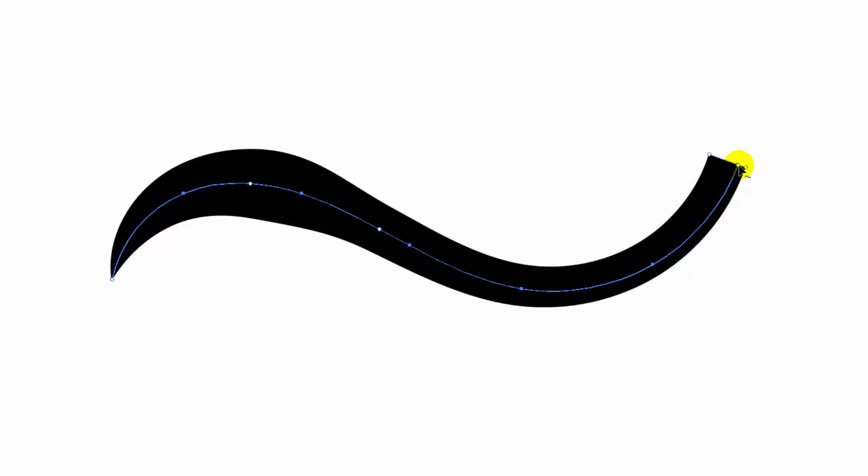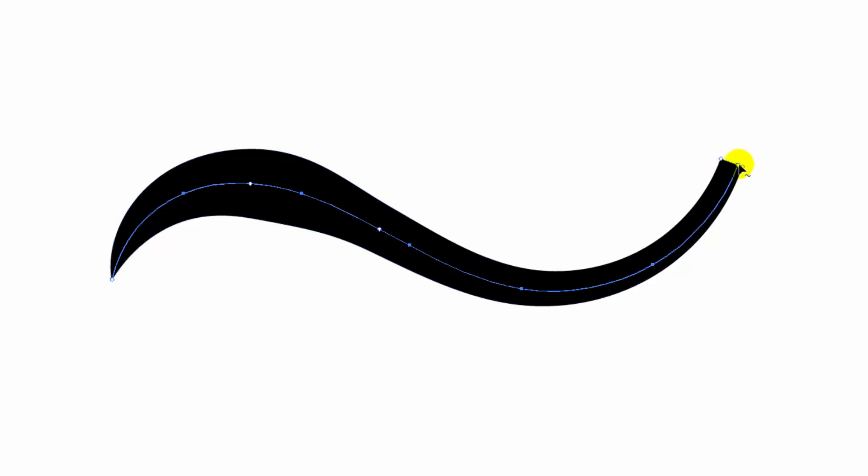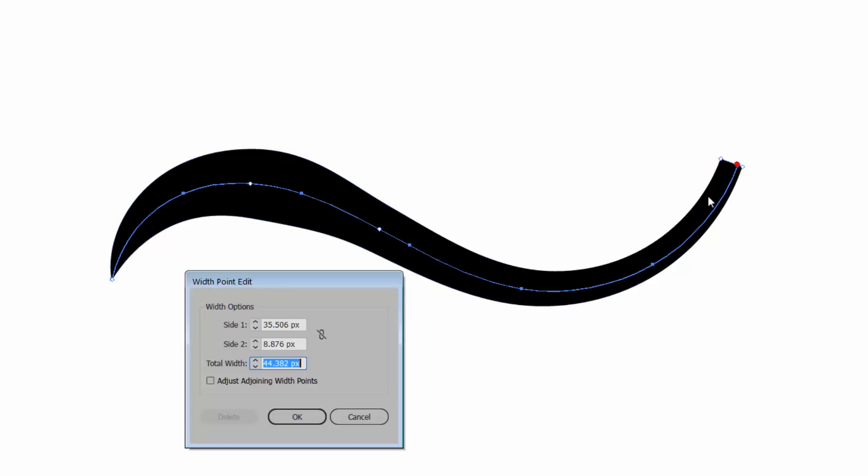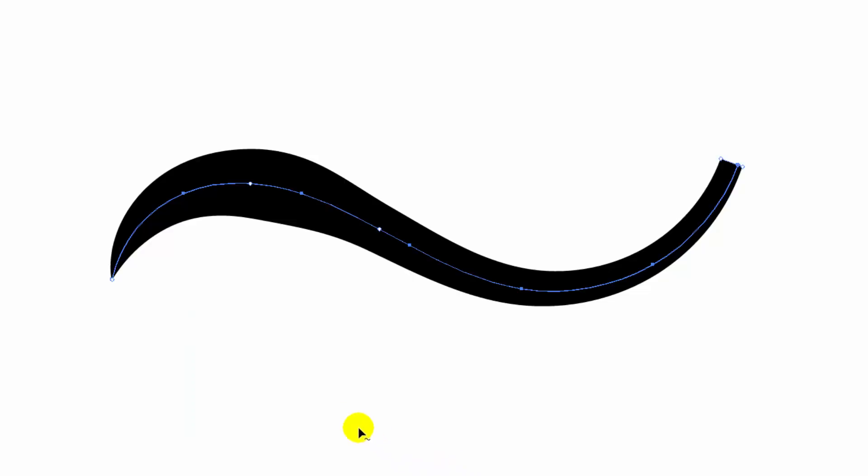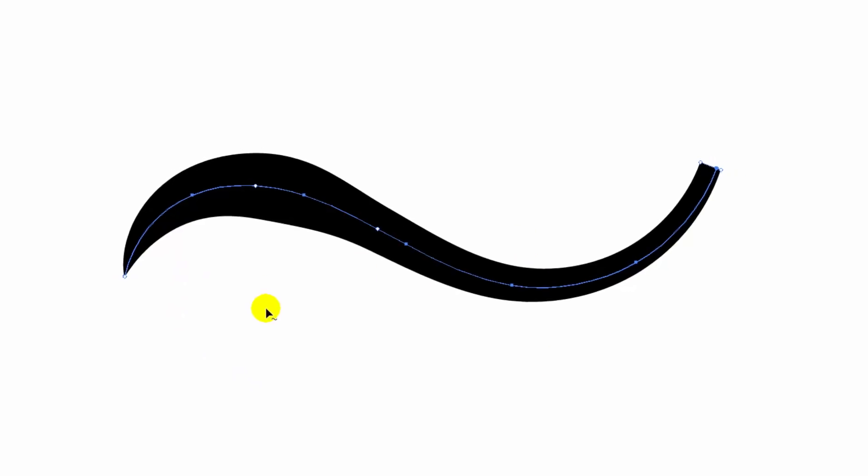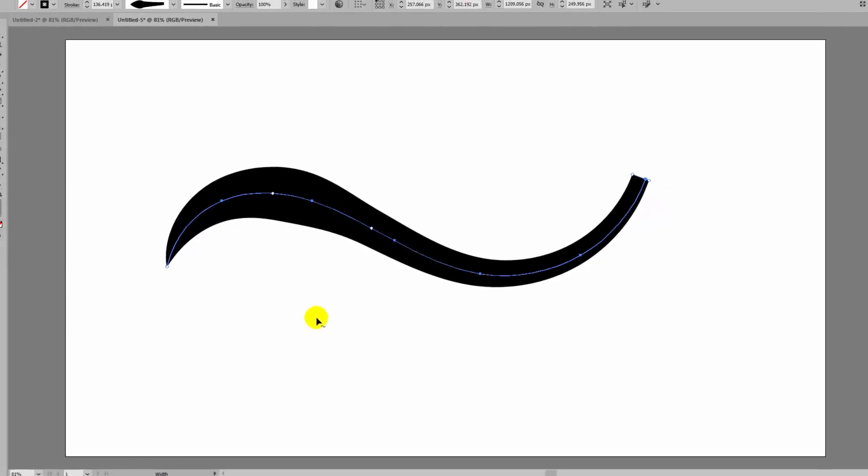Now having created that point, that width point, you can adjust it manually by clicking on it and then just dragging in on the adjusters. Or you can double click it to reopen the width point edit dialogue. Sometimes using that dialogue just makes things a little bit easier than manually adjusting the line widths yourself.